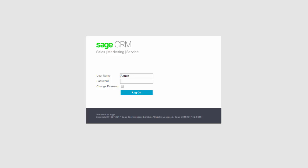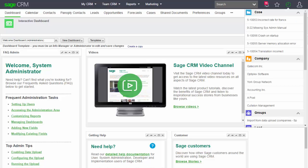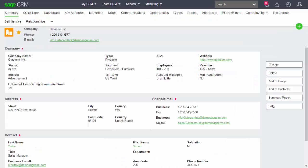In this lesson you'll learn how to use the component manager to record customizations and create a component that can be exported into another system. I'm going to log on as the system administrator and come into my dashboard. What I want to do is look at something inside Sage CRM — specifically the idea of taking a customization from a development environment and putting it into a production environment.